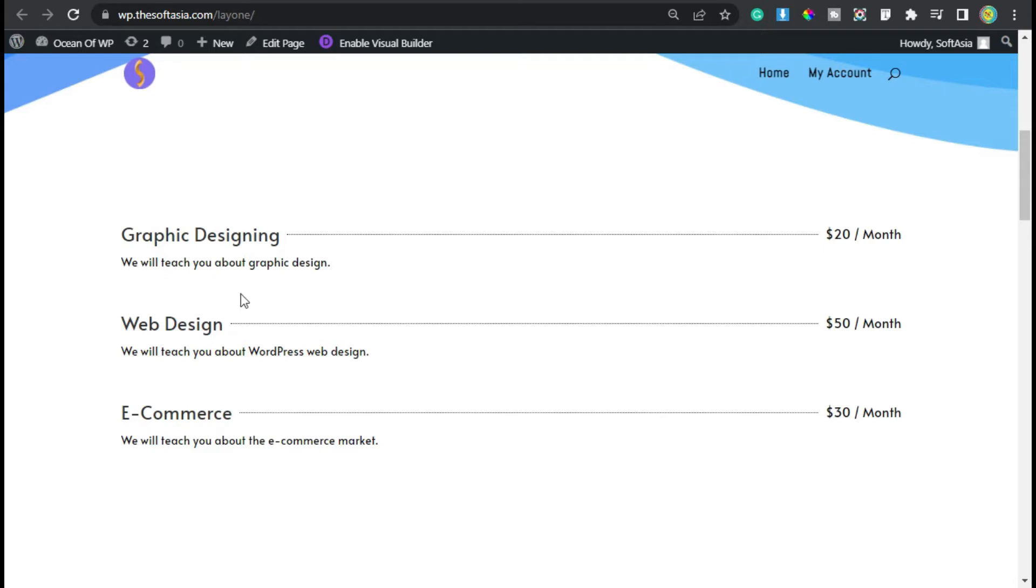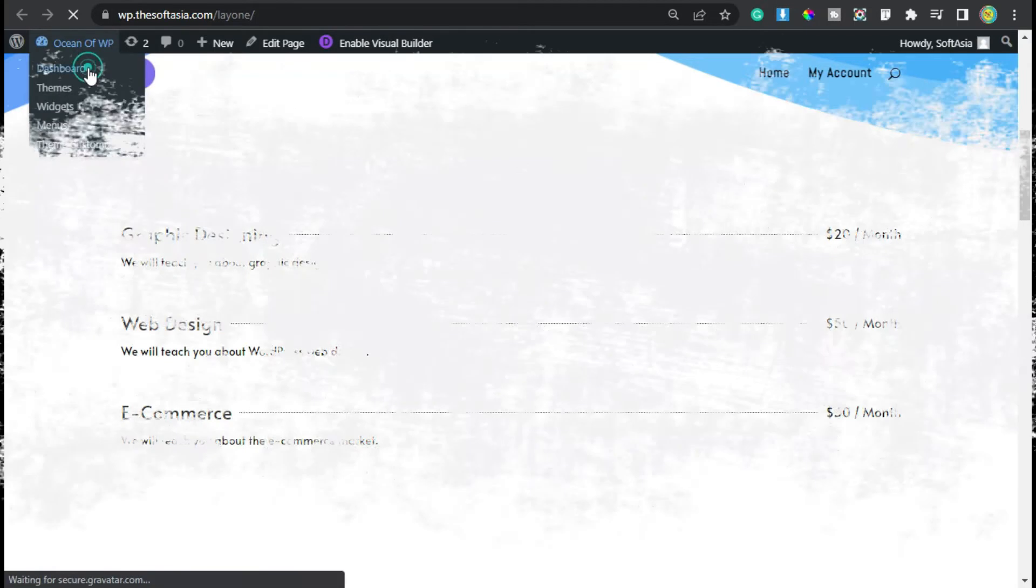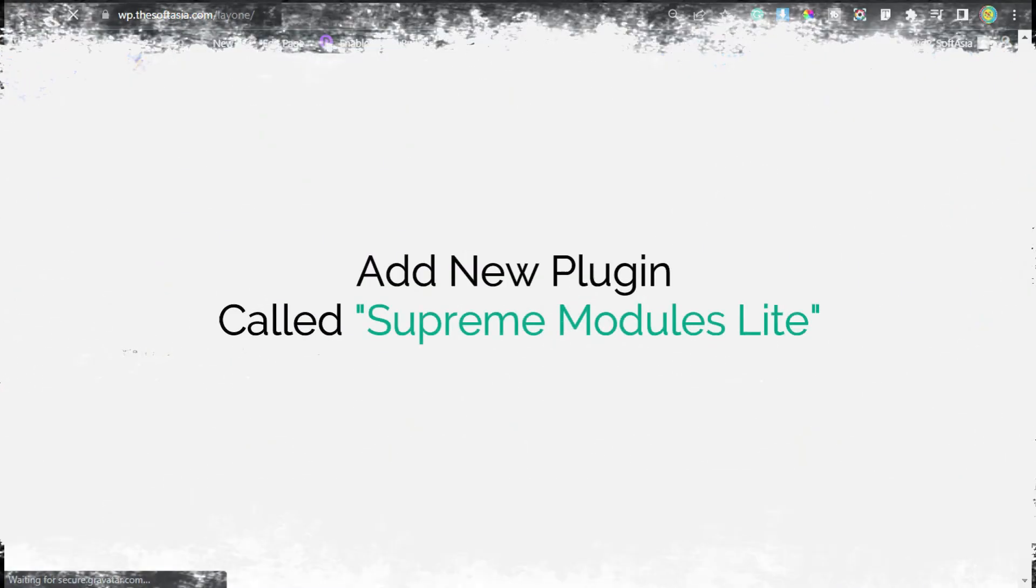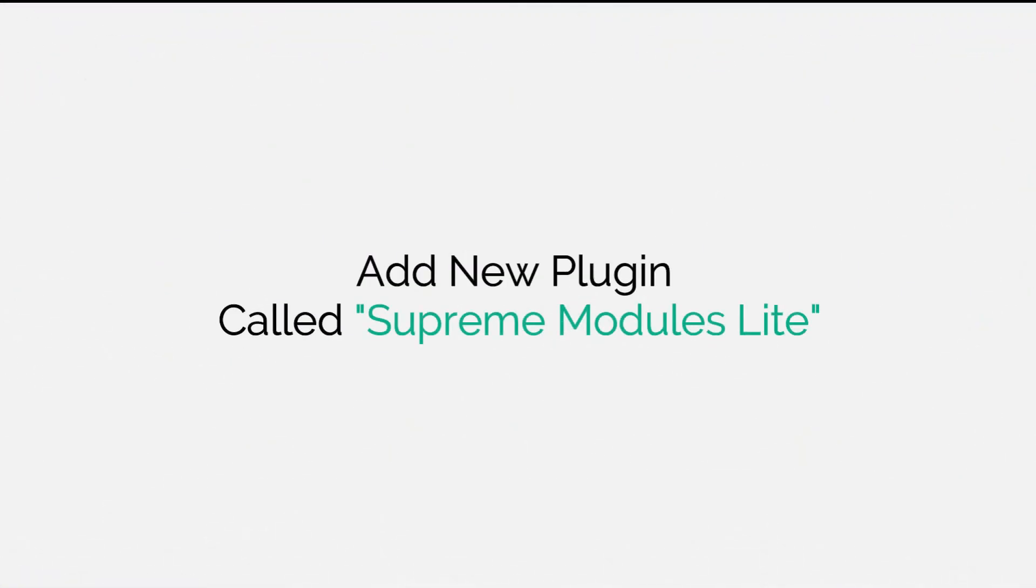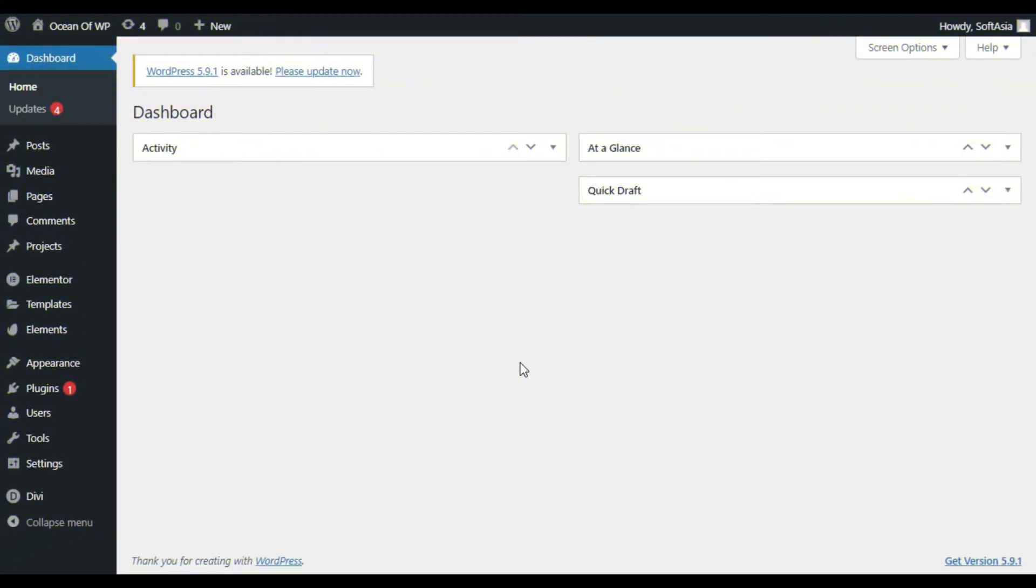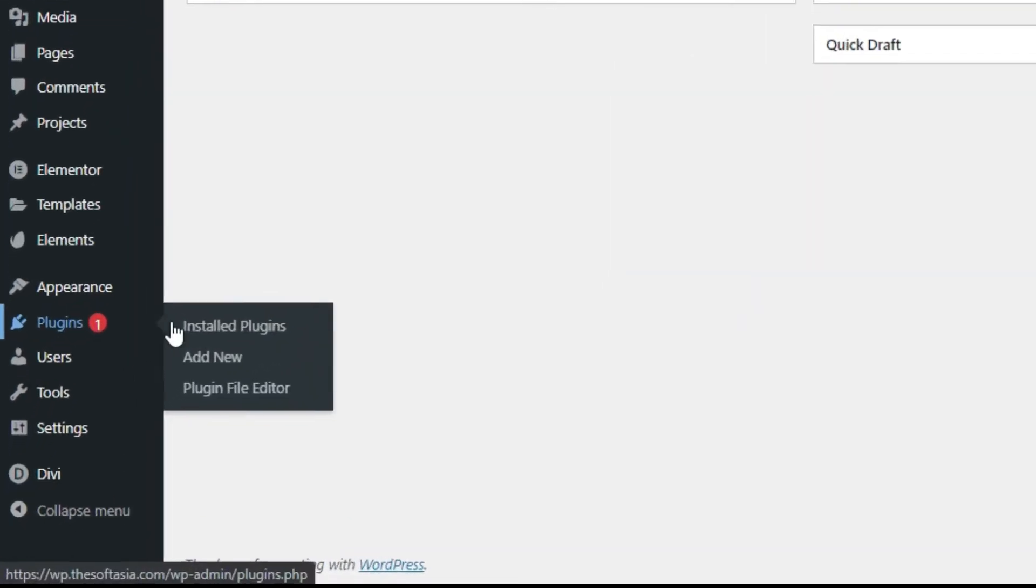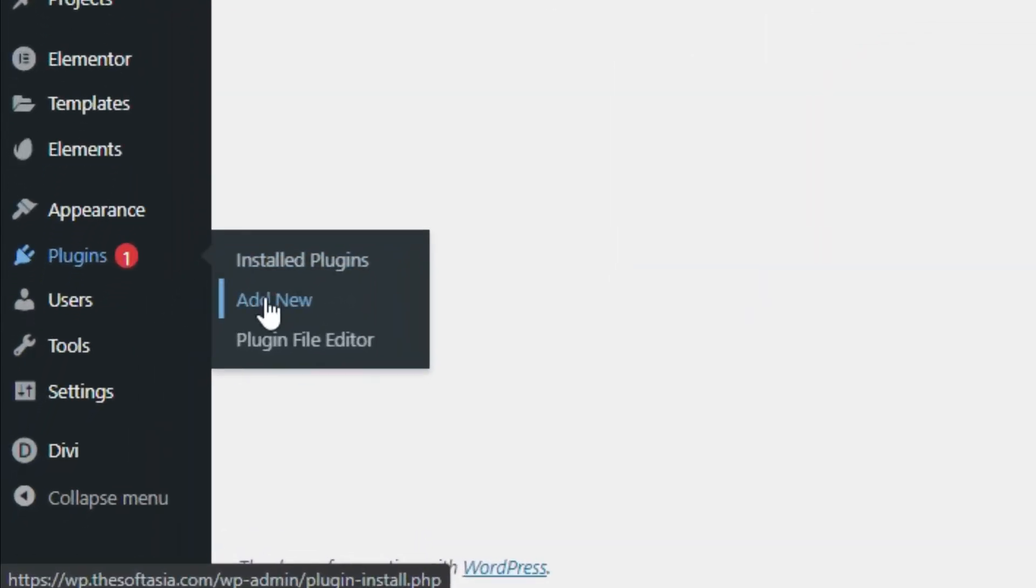How to add it? For this, first you need to login to the dashboard. Now first of all you have to add a new plugin. For this, hover over plugins and click on add new.